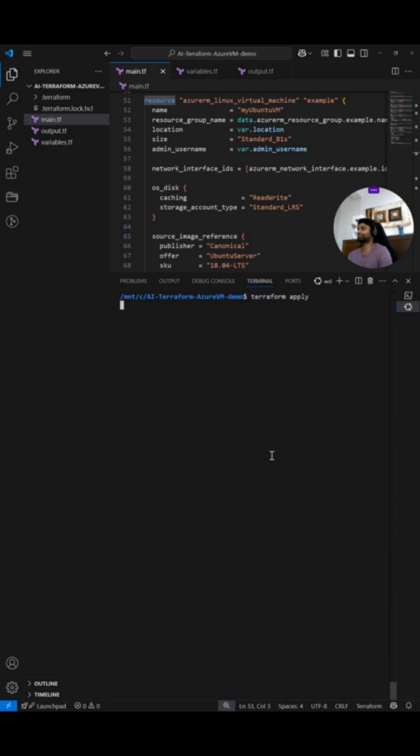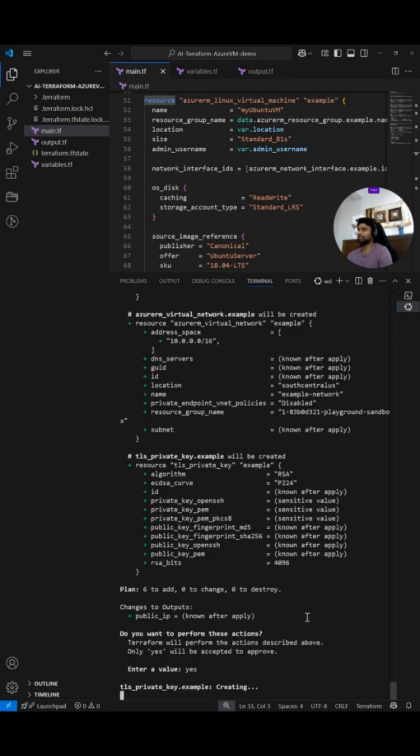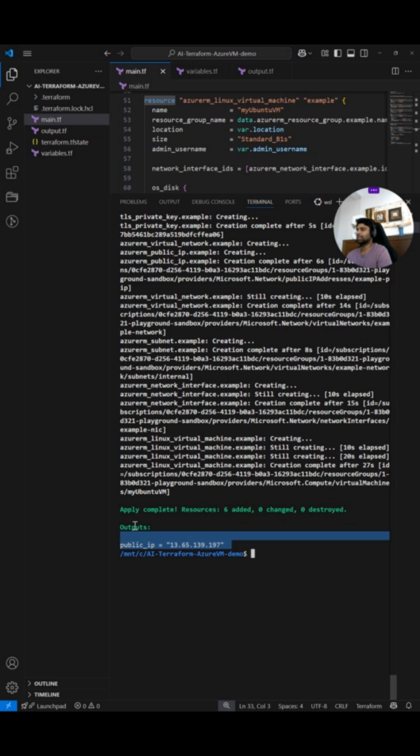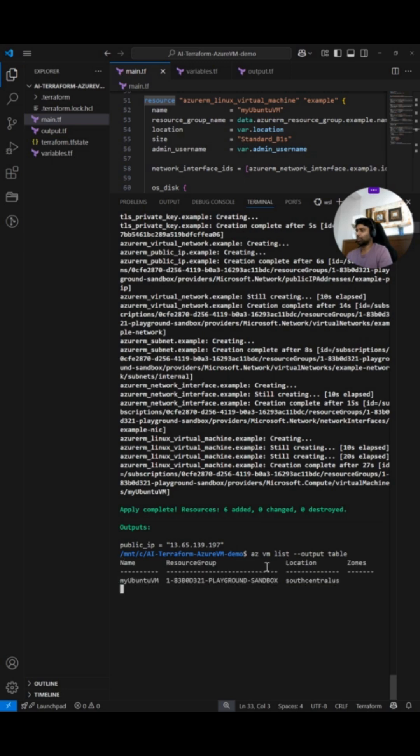So it should ask me for confirmation before creating this virtual machine. I will say yes. Apply complete resources, six added, zero changed, zero destroyed. I see the public IP as well. So I'm going to run the output and see if the virtual machine is visible. So yes, I can see the virtual machine.